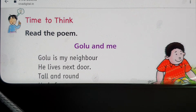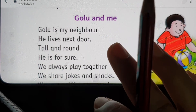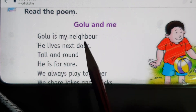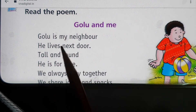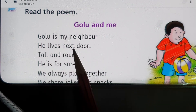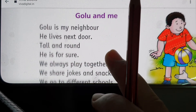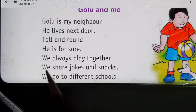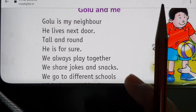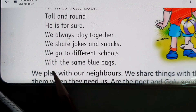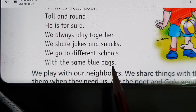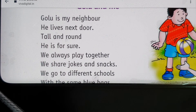Now it is time to think about another example of a good neighbor through a poem. Let's read the poem together. The poem is called 'Golu and Me.' Golu is my neighbor, he lives next door. Tall and round, he is for sure. We always play together, we share jokes and snacks. We go to different schools with the same blue bags.